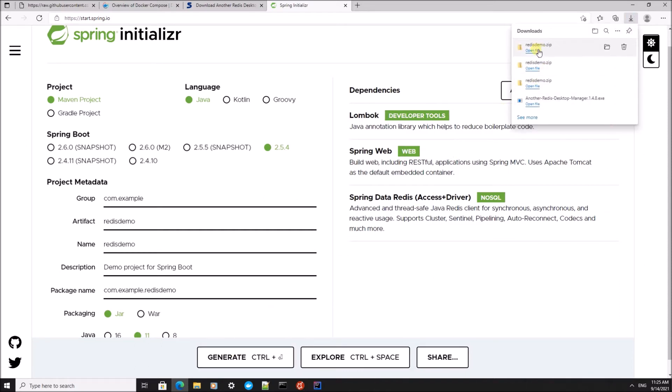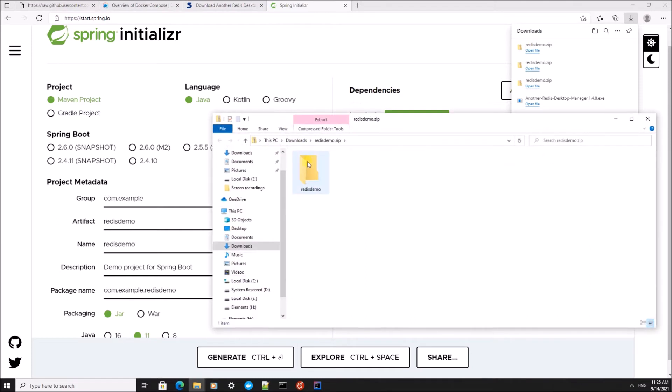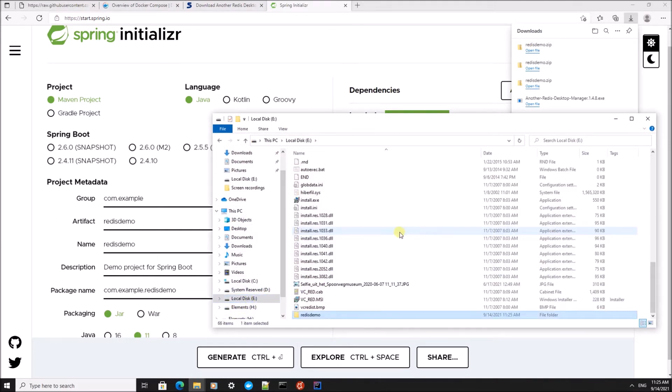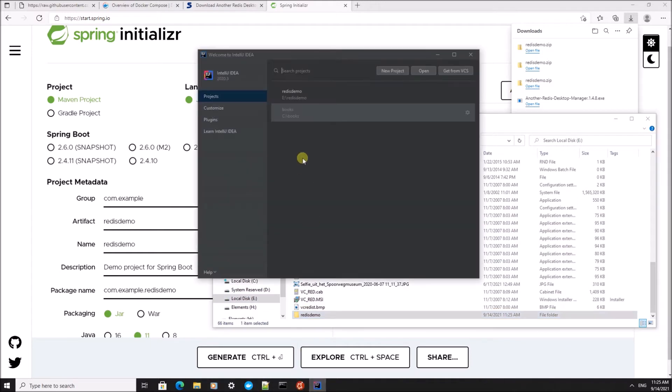I'm going to put this project on my E drive and I'm going to open it with IntelliJ.